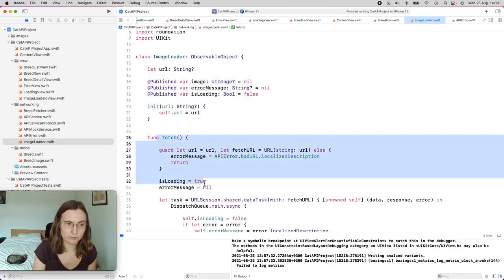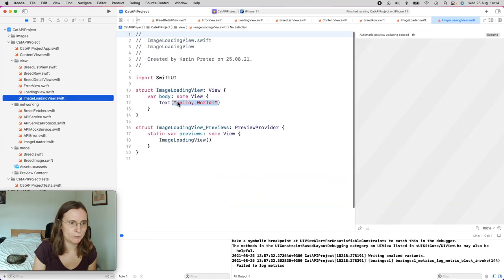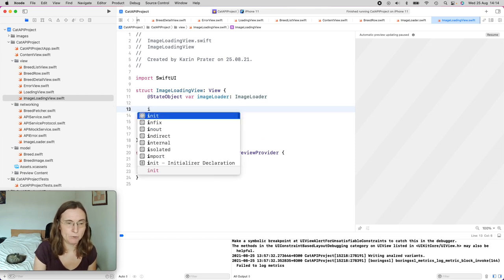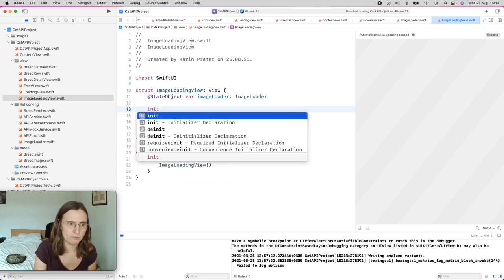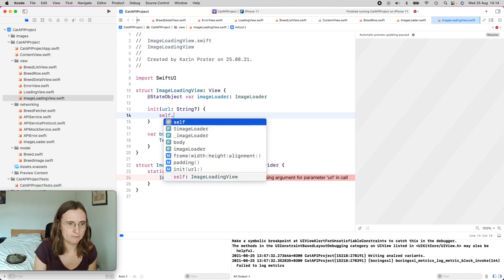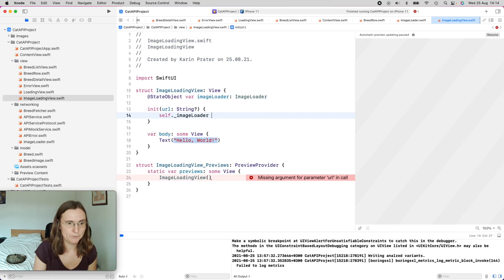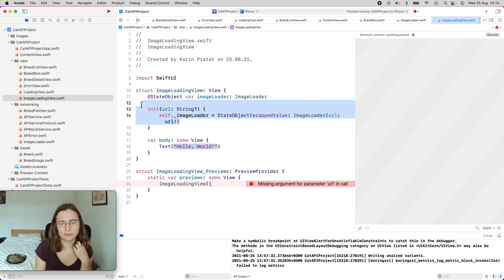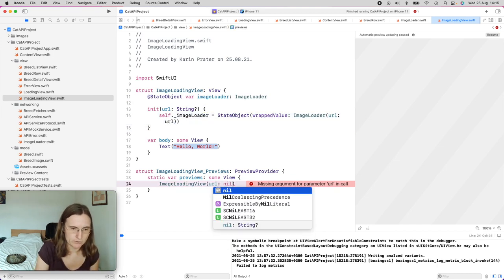We also need to discuss when to fetch this. I'm going to use this view model in my ImageLoadingView. This is a @StateObject — var imageLoader — and this is an ImageLoader. I need to create a custom initializer for ImageLoadingView with a URL string optional. Then I set self._imageLoader to a new StateObject with value of ImageLoader(url:). This is how you use a custom initializer in a SwiftUI view to create the state object and give it the right URL.